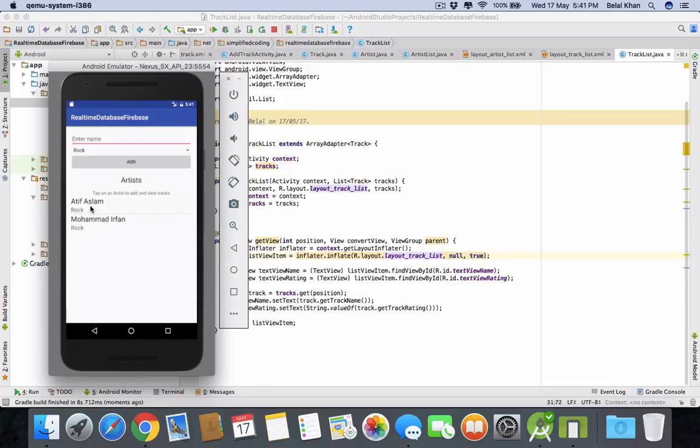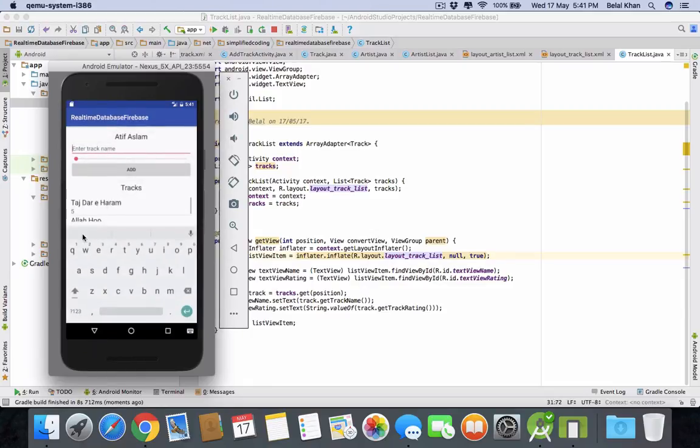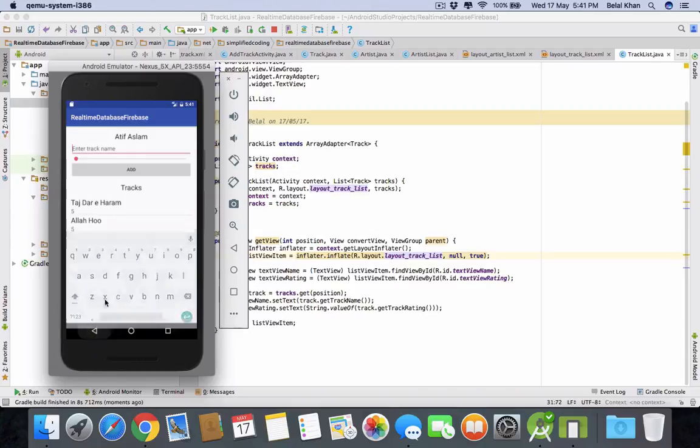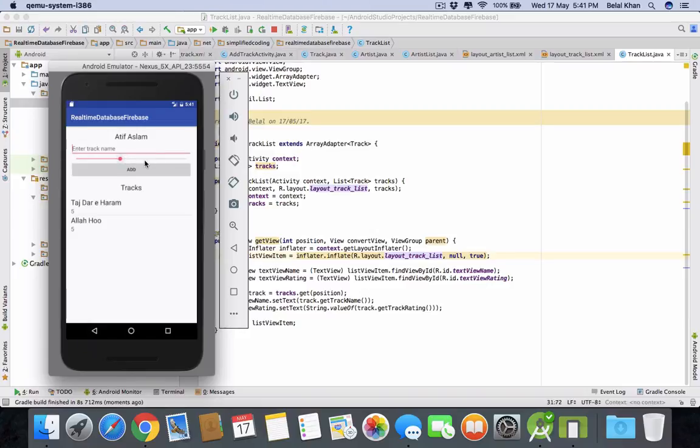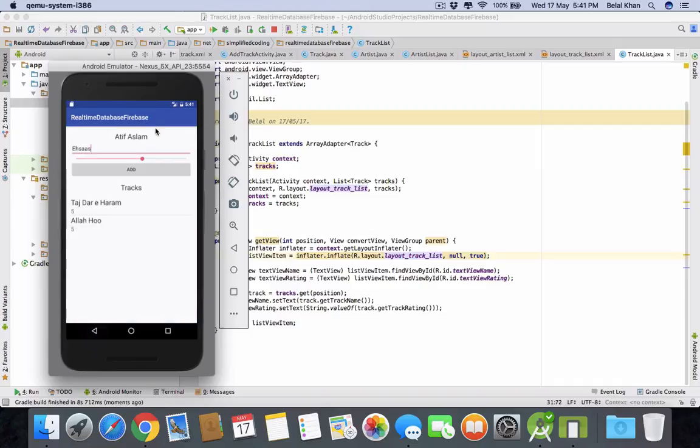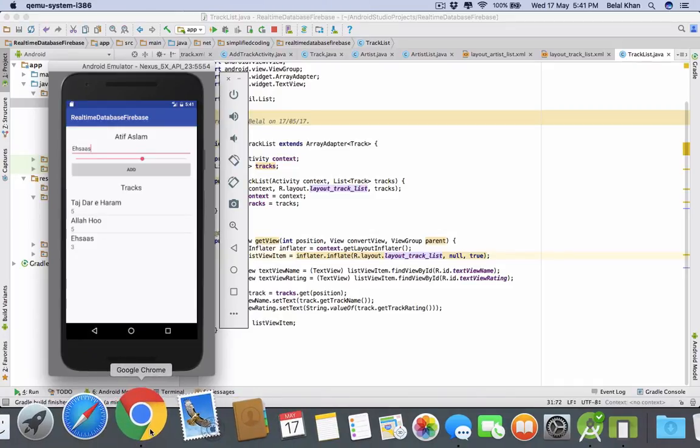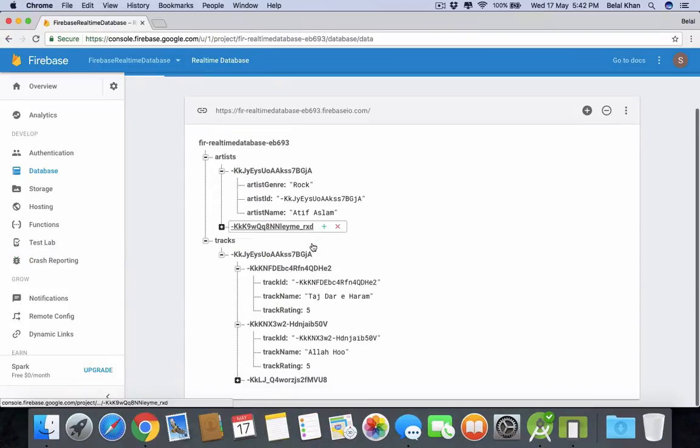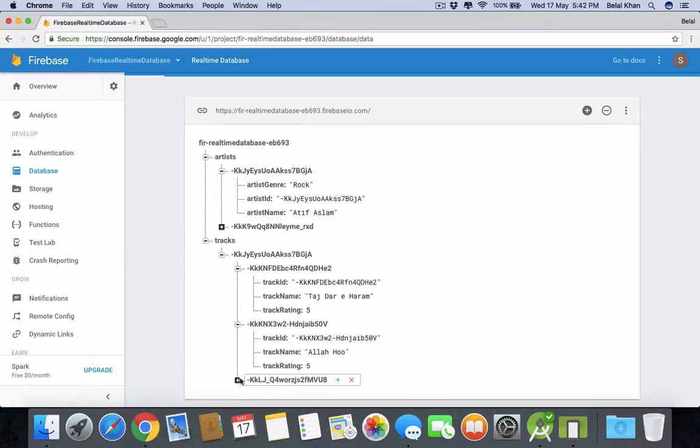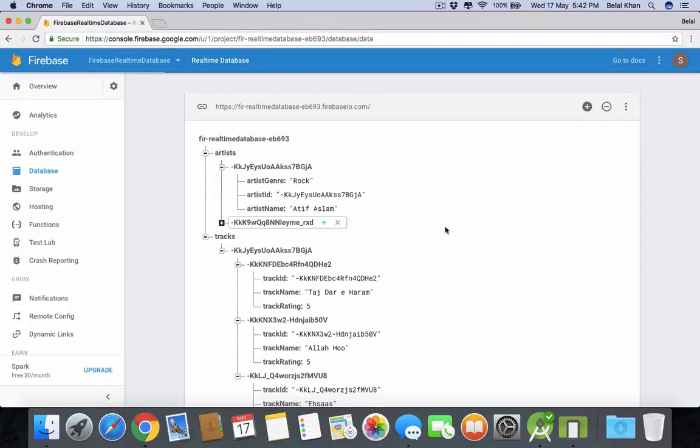And select it again. And you can see we have the two tracks added for Atif Aslam. Now you can check by adding more tracks like click on add and you can see the track is added on the list and you can also check the Firebase console and new node is generated.